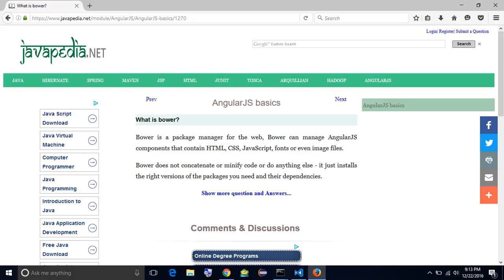What is Bower? Bower is a package manager for the web. Bower can manage AngularJS components that contain HTML, CSS, JavaScript, fonts, or even image files.